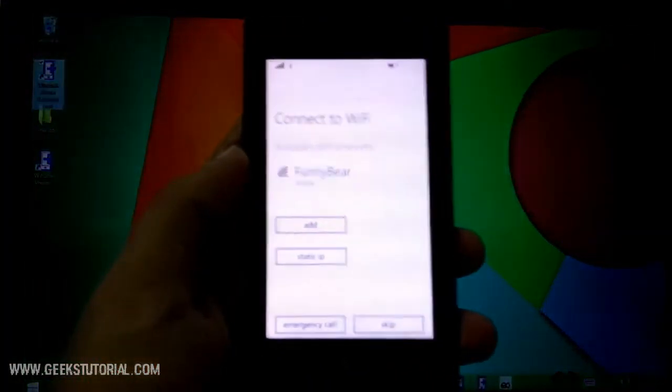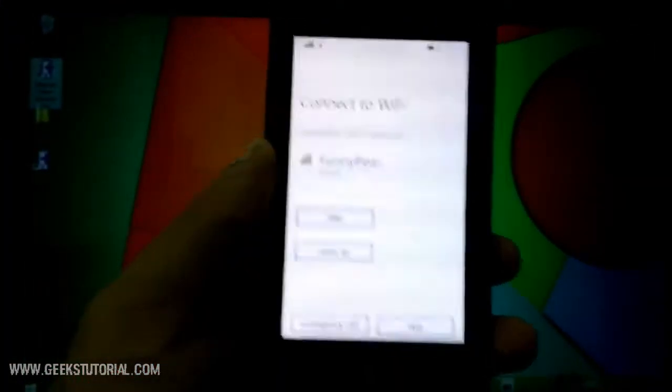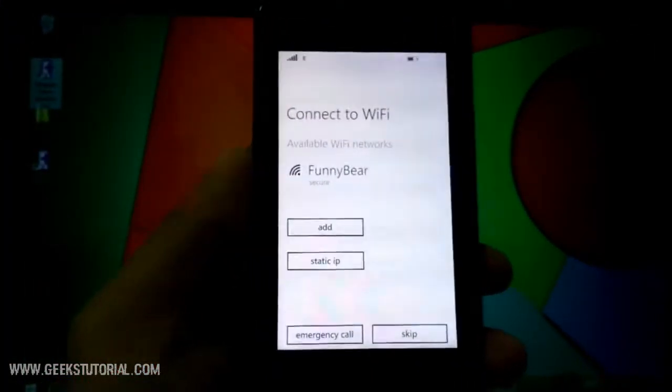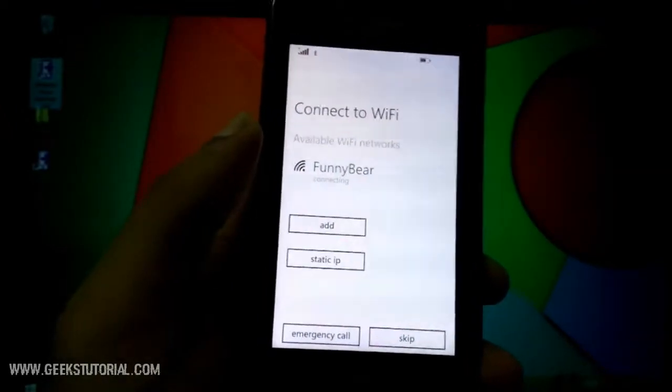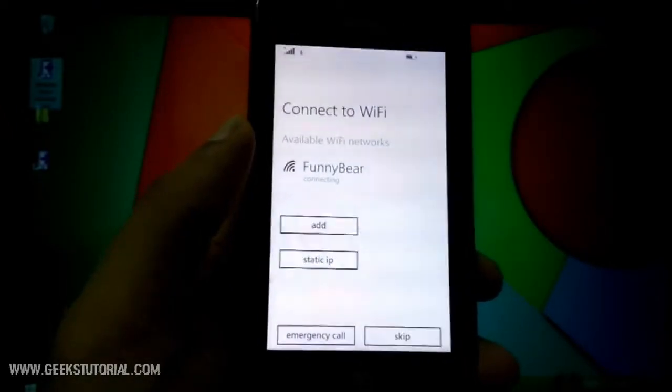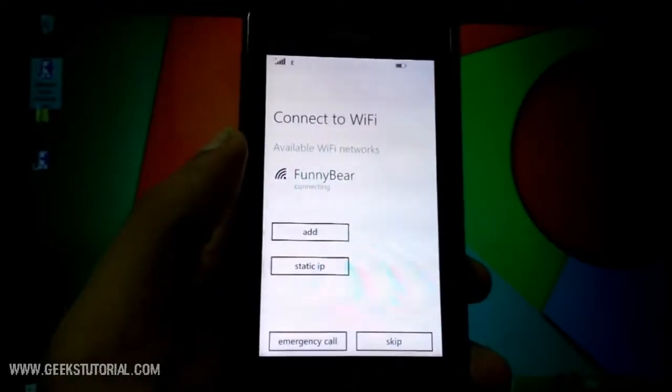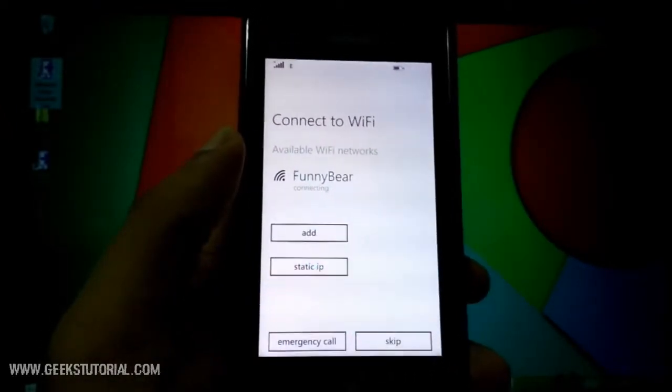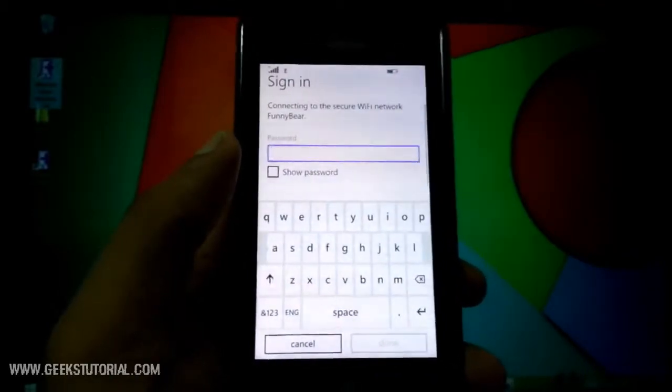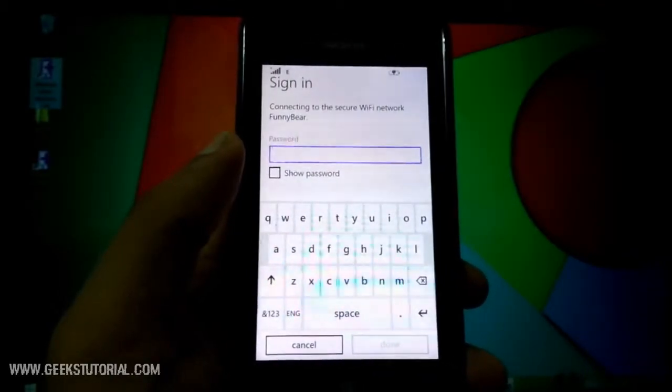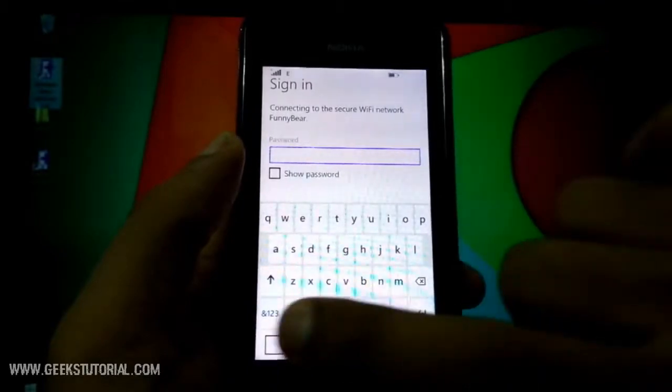Now the WiFi is connected. You can see my WiFi name Funnybeer - just click that. Just click your WiFi name and add your WiFi network. Bring the phone. It is asking for the password.